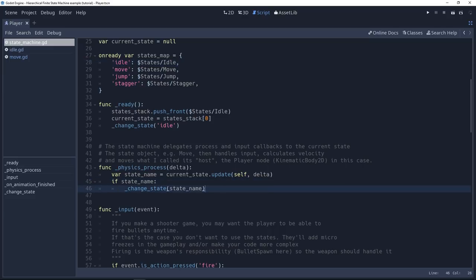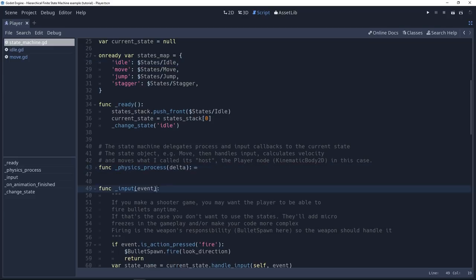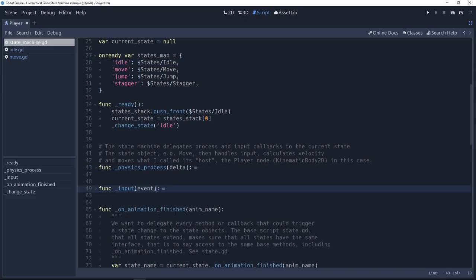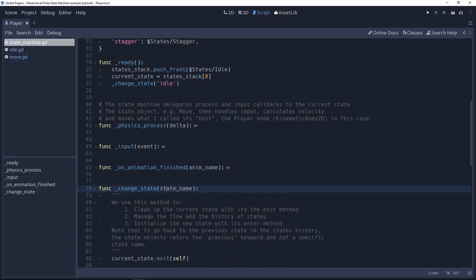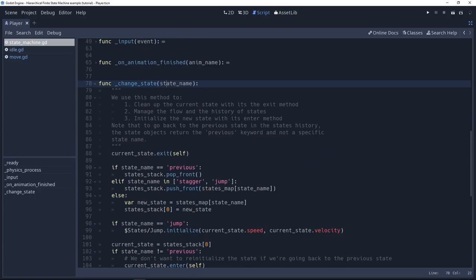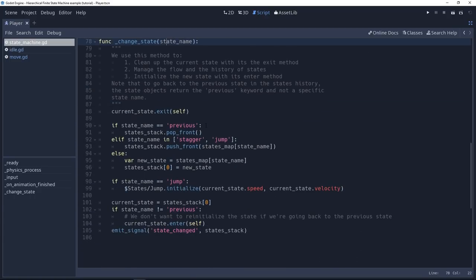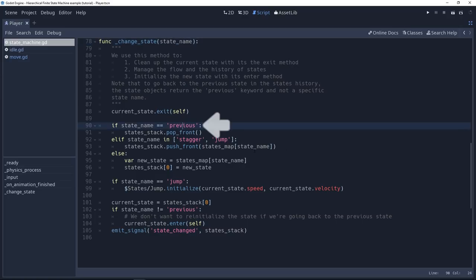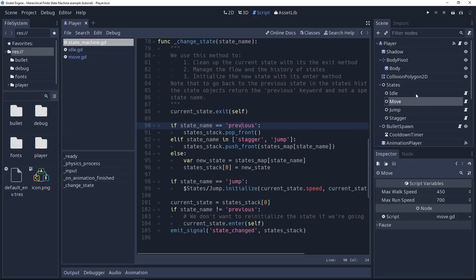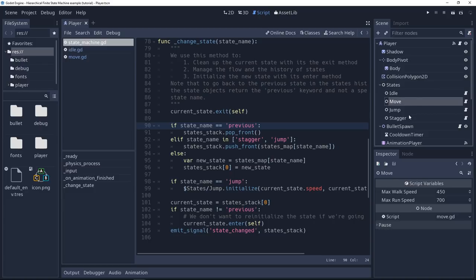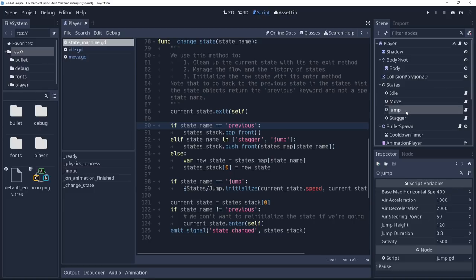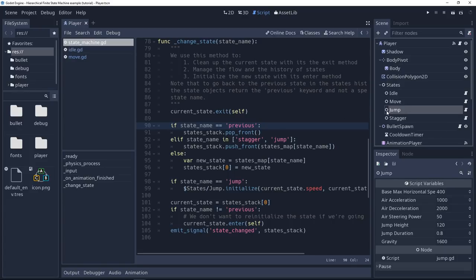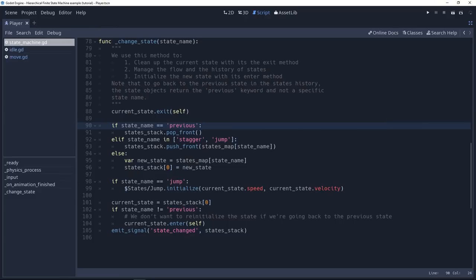Changing the state happens in the change state method. This one is a little complicated because this is not just the pure state pattern. It's states and pushdown automaton, keeping a history of the states we have been in. And that's why we have this special previous keyword that these state subjects can return. So jump and stagger use it. When you land after a jump, jump will return the previous keyword from the update method.